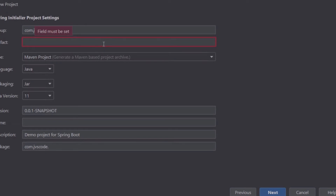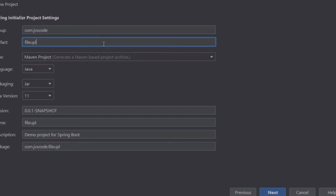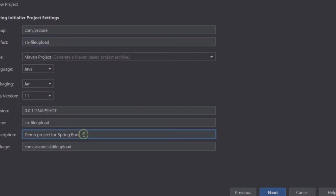The artifact ID is going to be file upload — Spring Boot file upload. I'm going to name it SB file upload, Spring Boot file upload. I'm going to leave all the other defaults as they are. And the description, I'm going to put something simple like Spring Boot file upload demo.